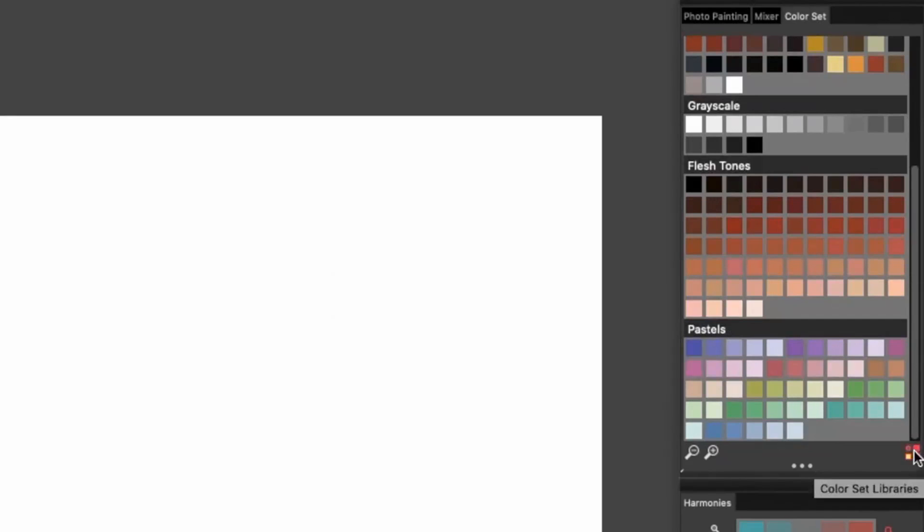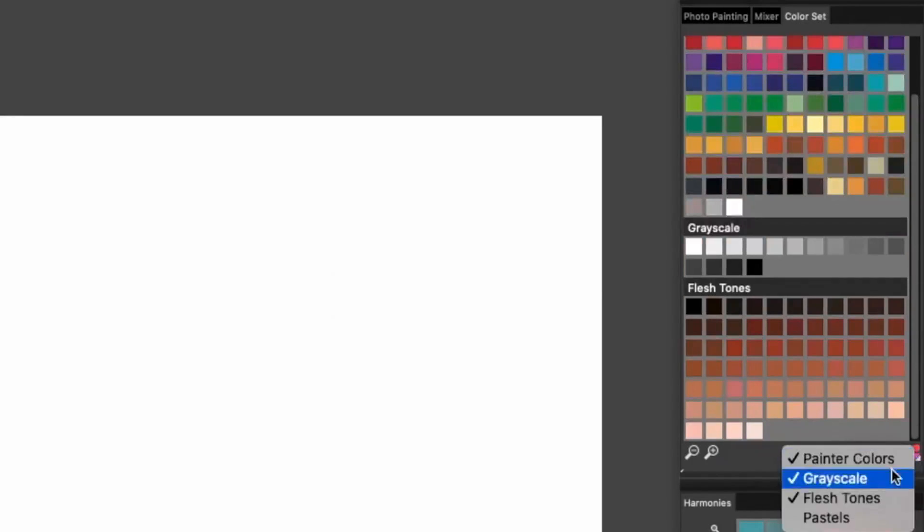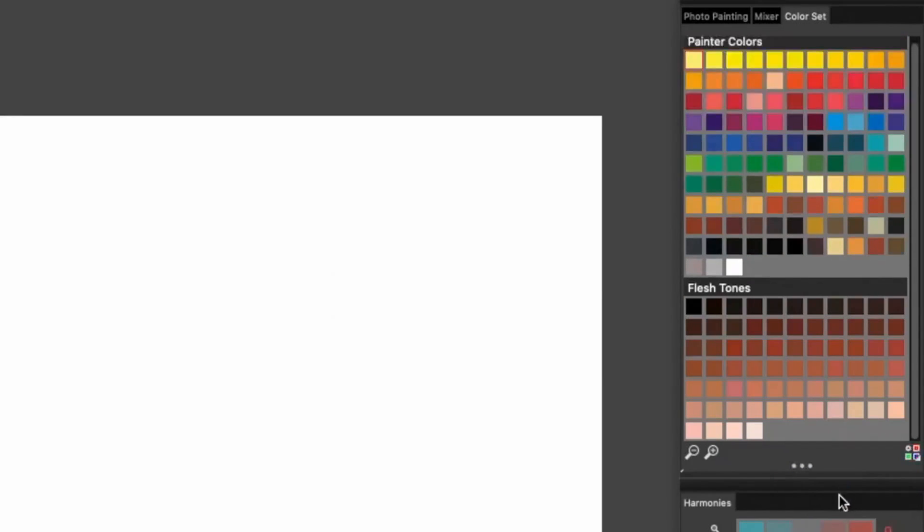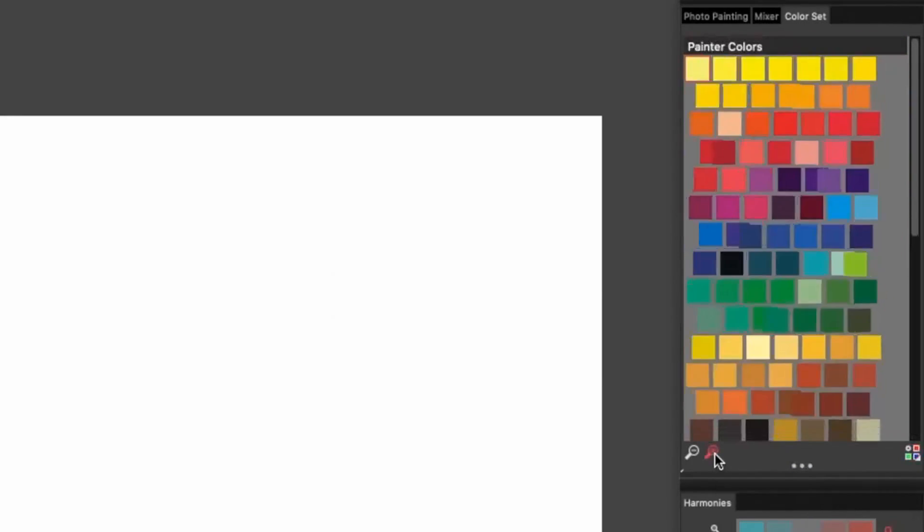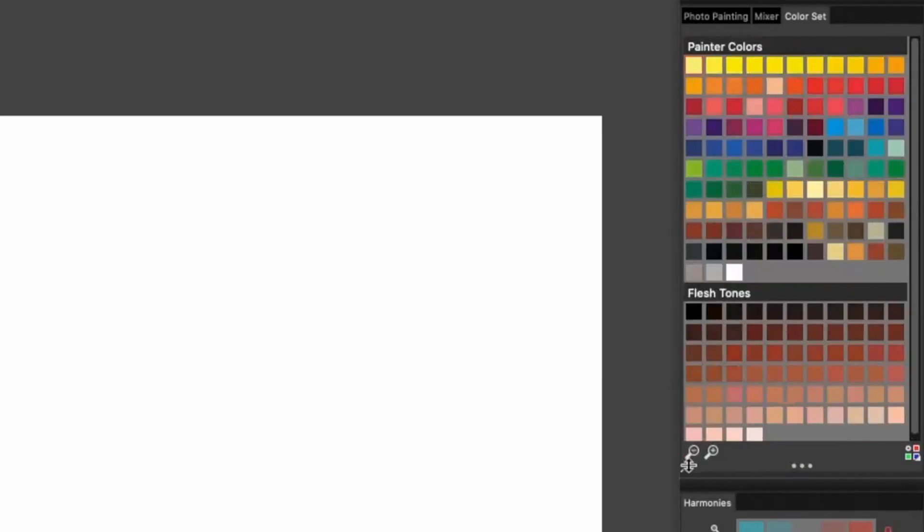You can hide color sets you don't need, and you can make the color chips larger or smaller.